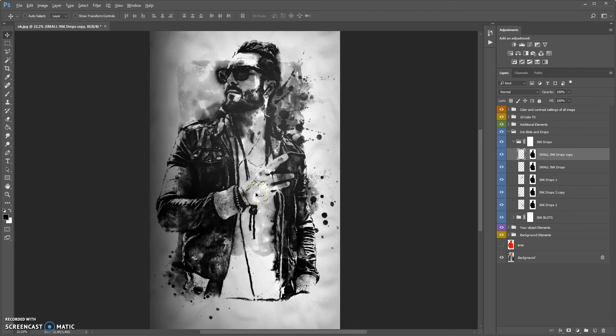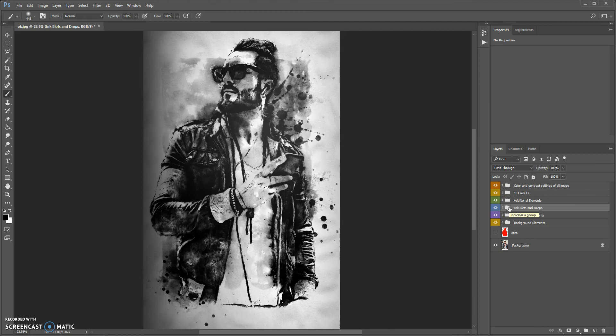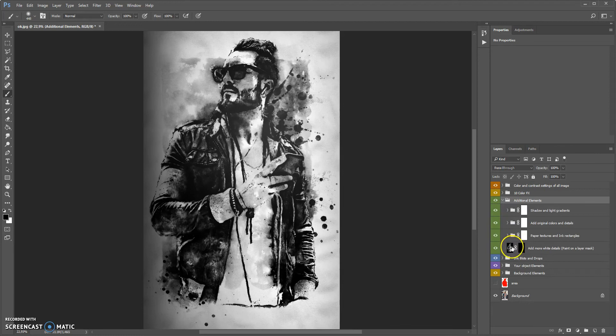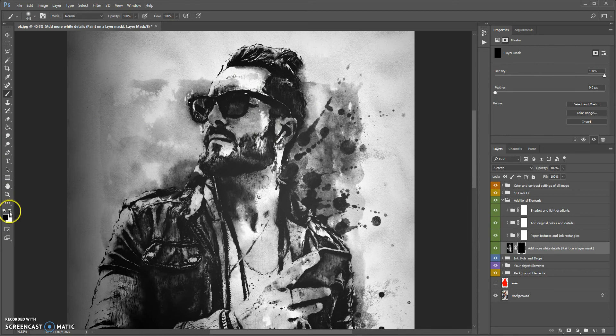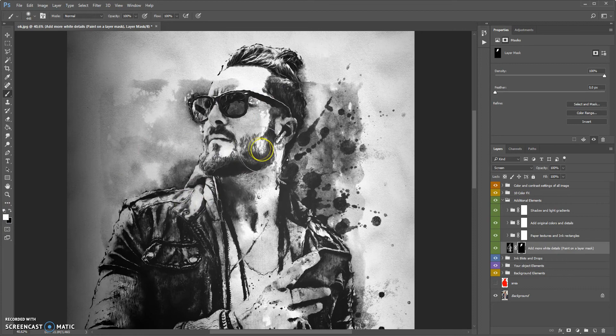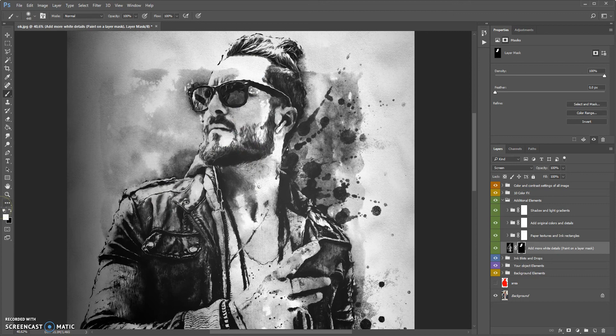The next main folder is additional elements. This folder contains the 'add more white details' tool — very useful when you need to add more white details, and also in cases when the action makes a very dark composition. To use this tool, just select the layer mask, select the brush tool with white color, and paint where you want to add more white details. To erase these white details, just change the color to black and paint again.